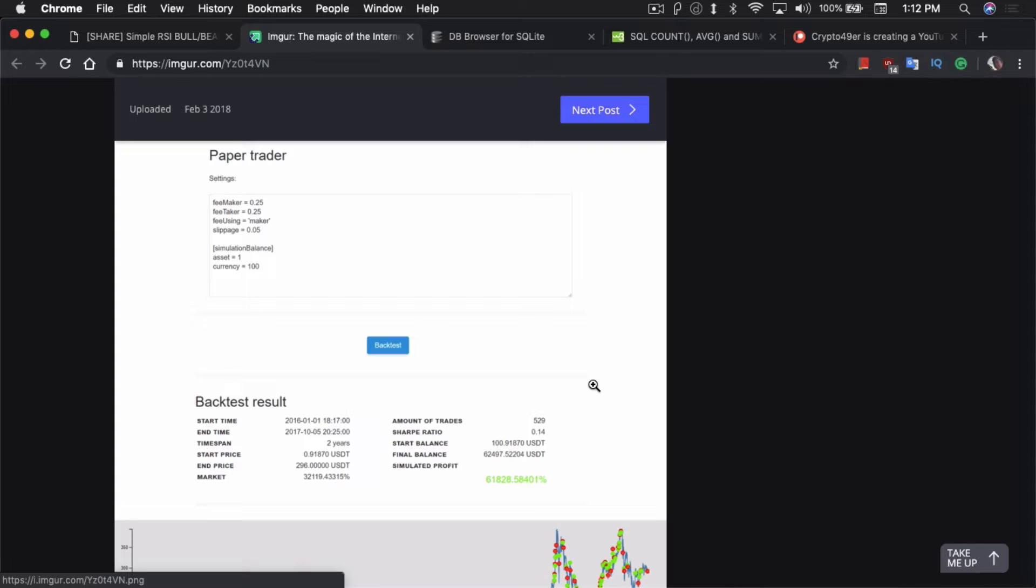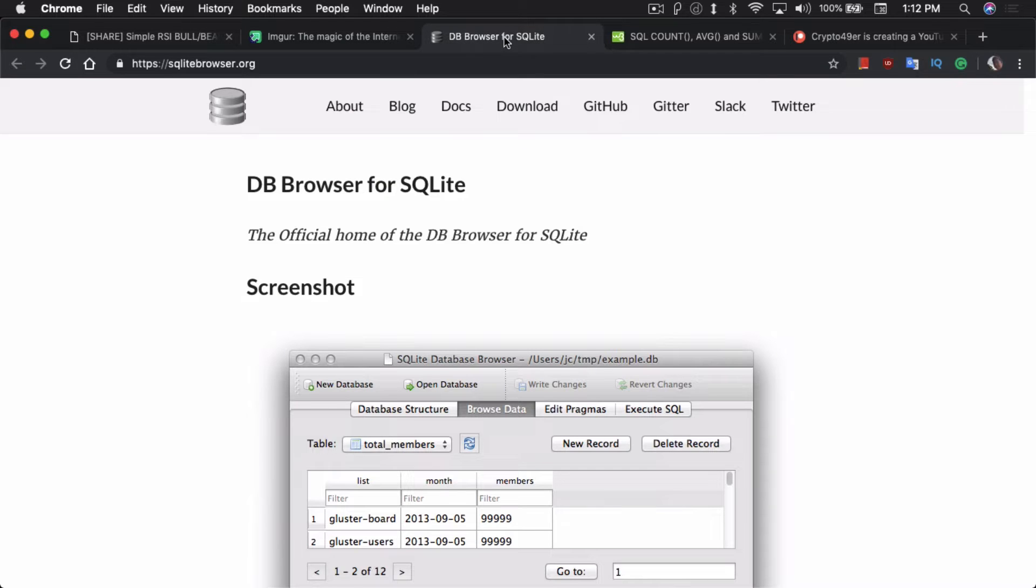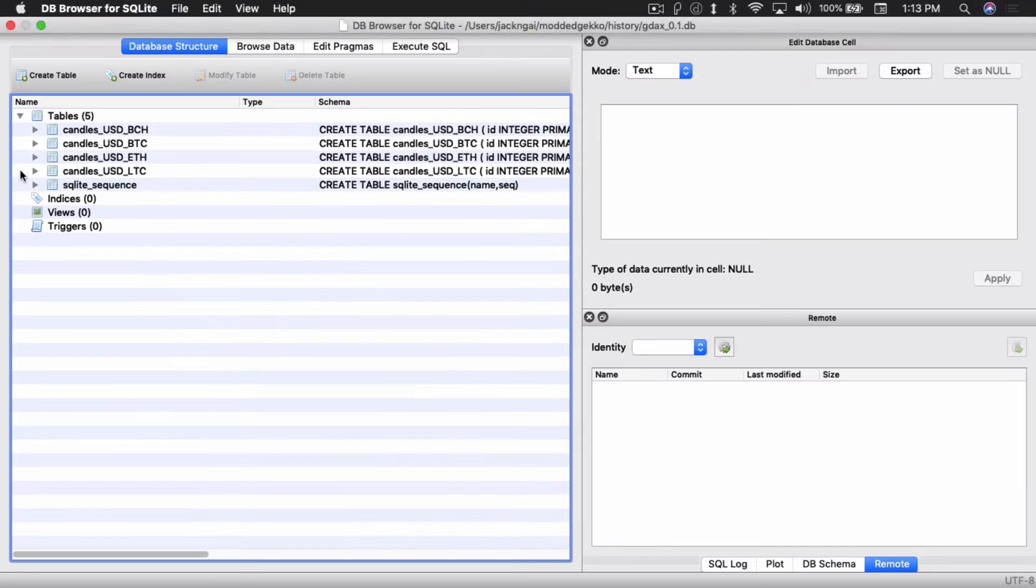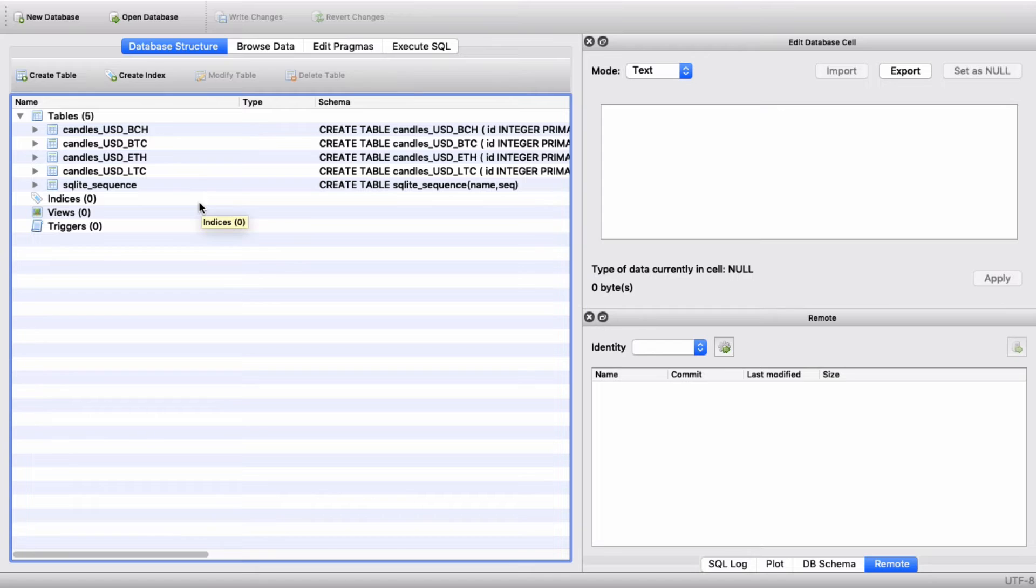So now I'm gonna show you how to fix this. The first thing you would need to do is download the DB browser for SQLite. What the DB browser lets you do is view the actual data inside the database or the candles that are stored inside. I'm gonna show you that right now.